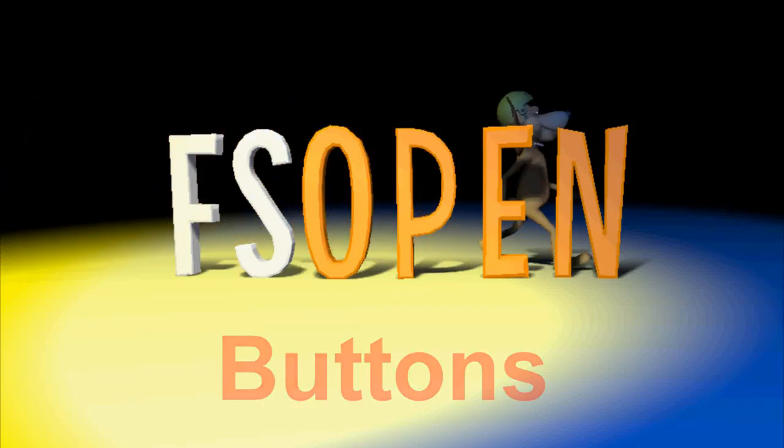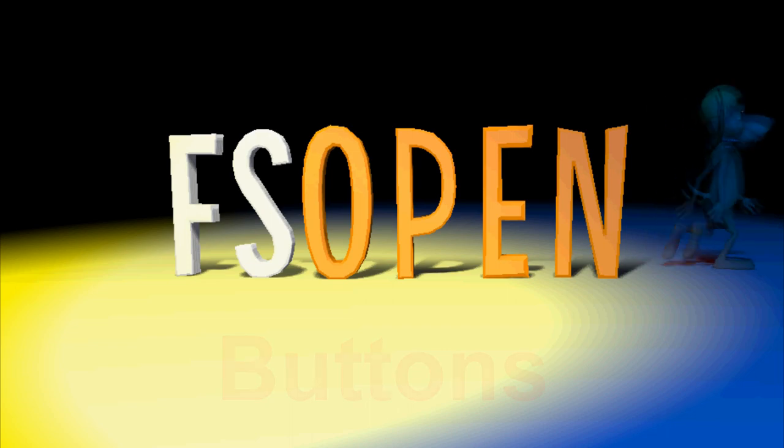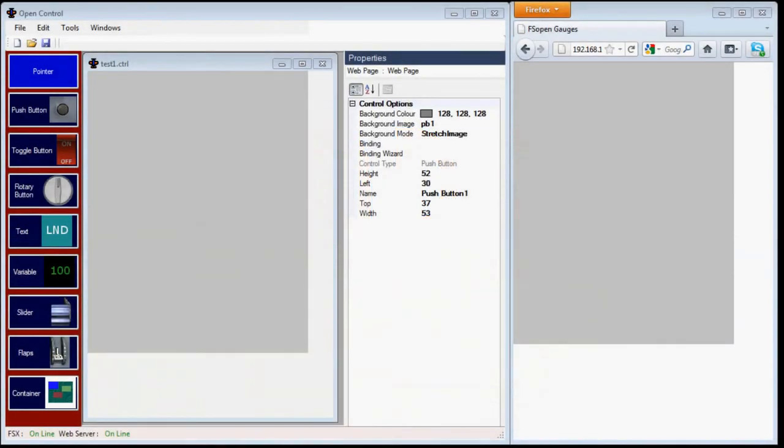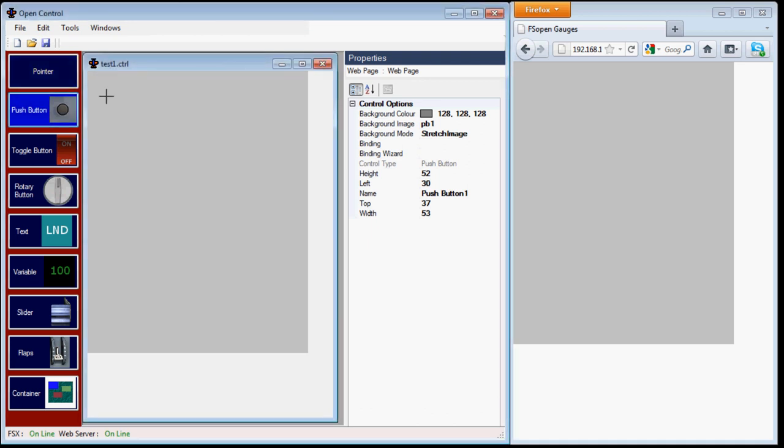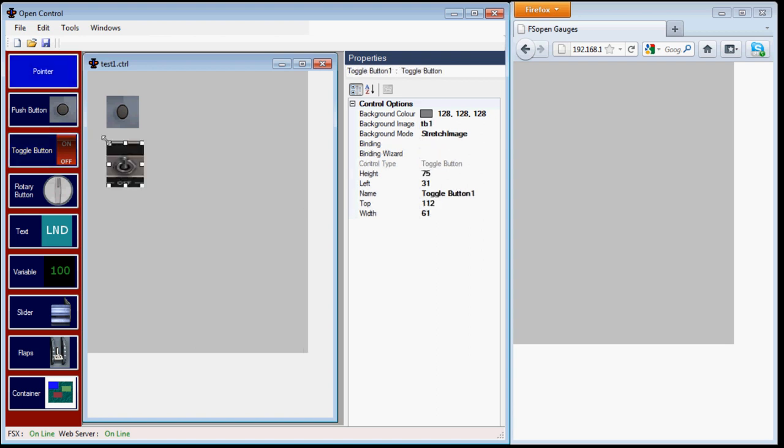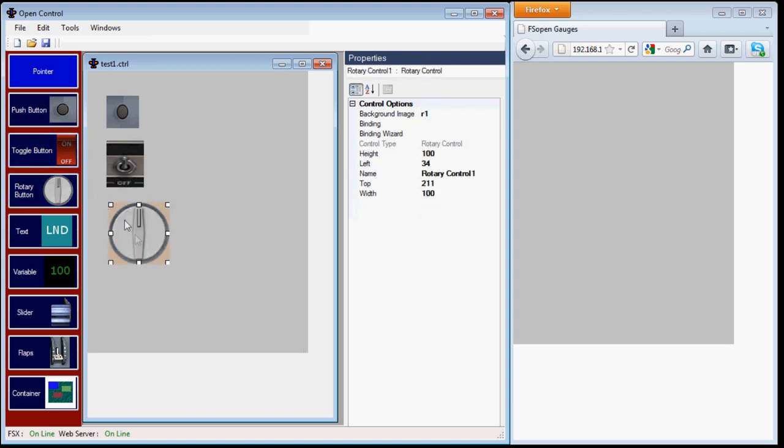Hi, I'm Dave from FSOpen, and today we're looking at the different buttons in Open Control. I've just set up a blank web page here, and I'll look at a push button first, and then a toggle button, and the third type, a rotary button.